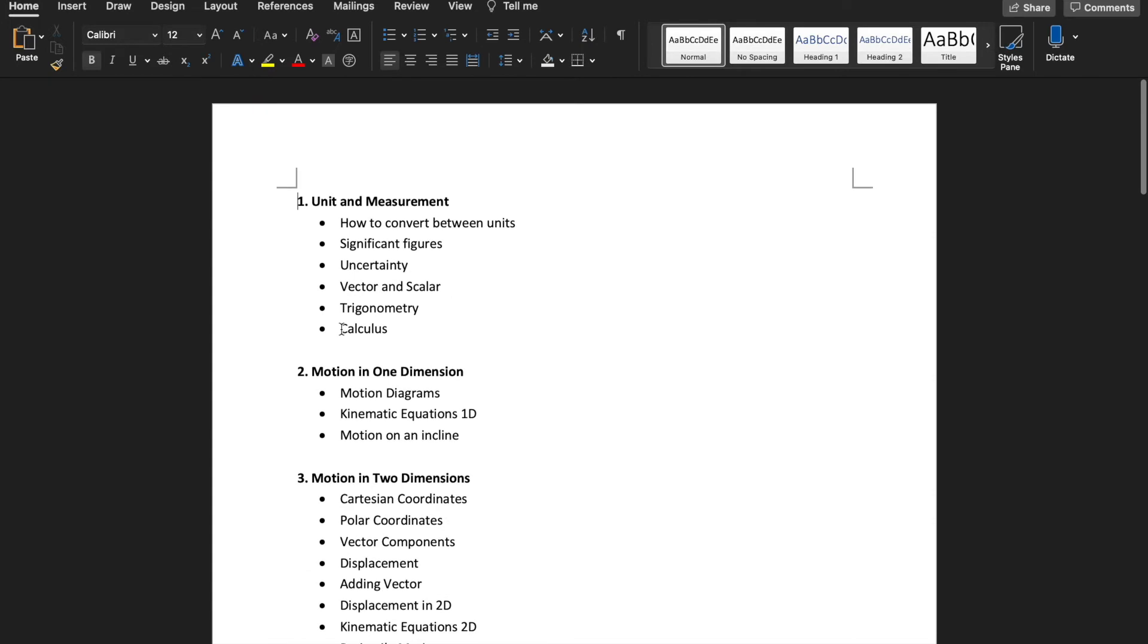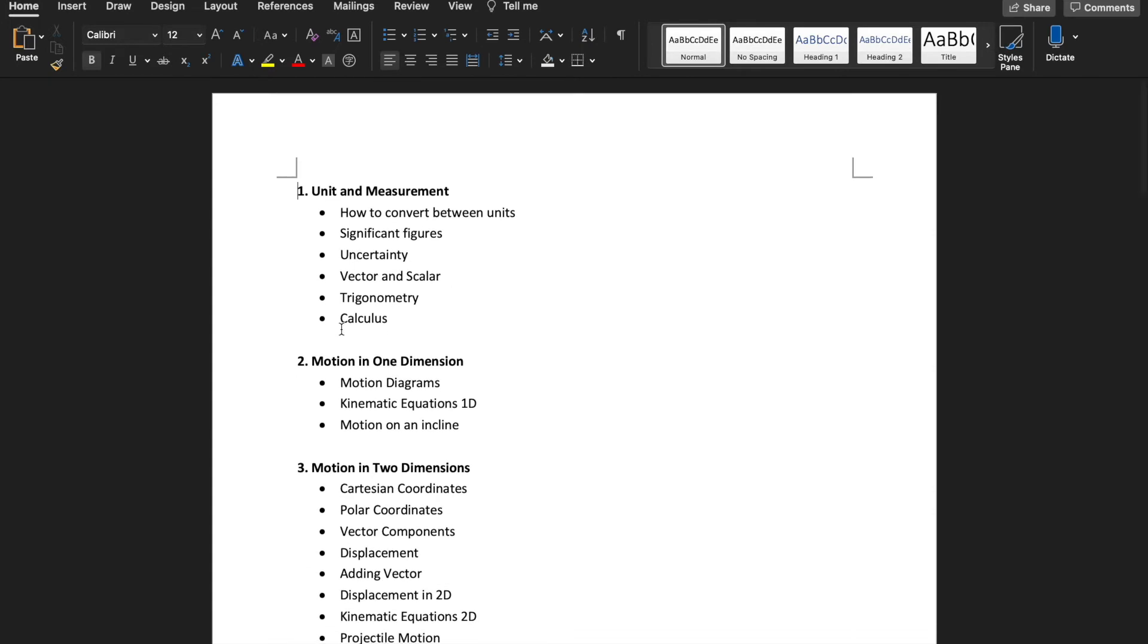For unit 1 we are going to learn about unit and measurement and I will introduce some basic math skills such as calculus.